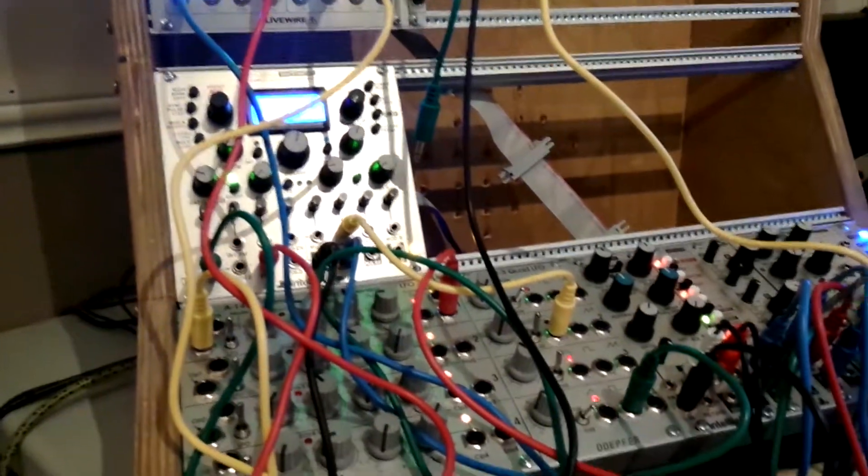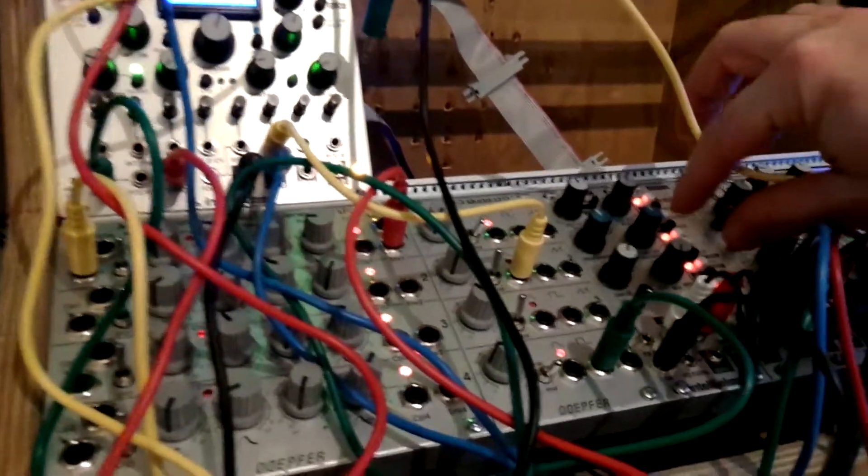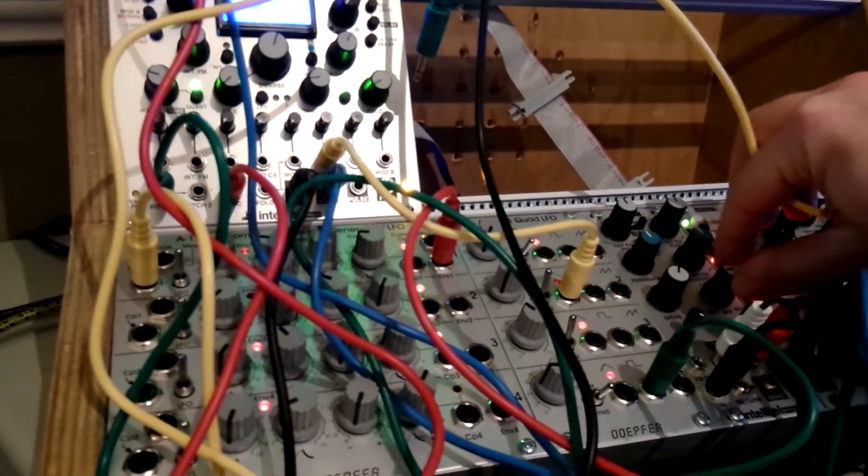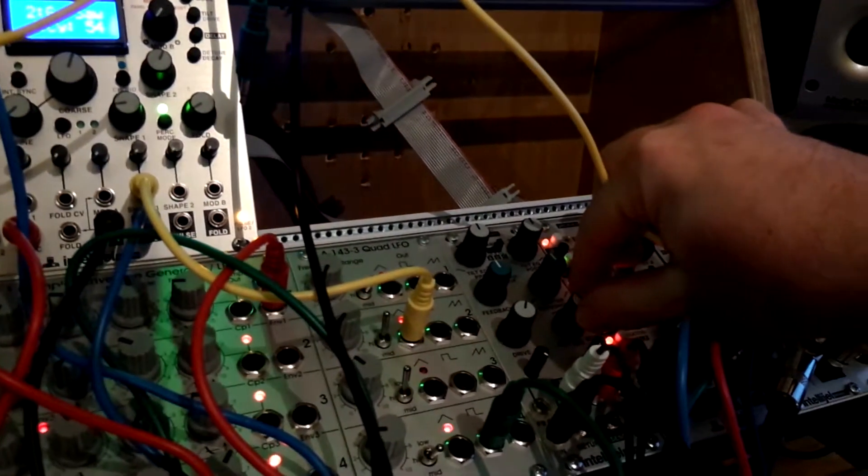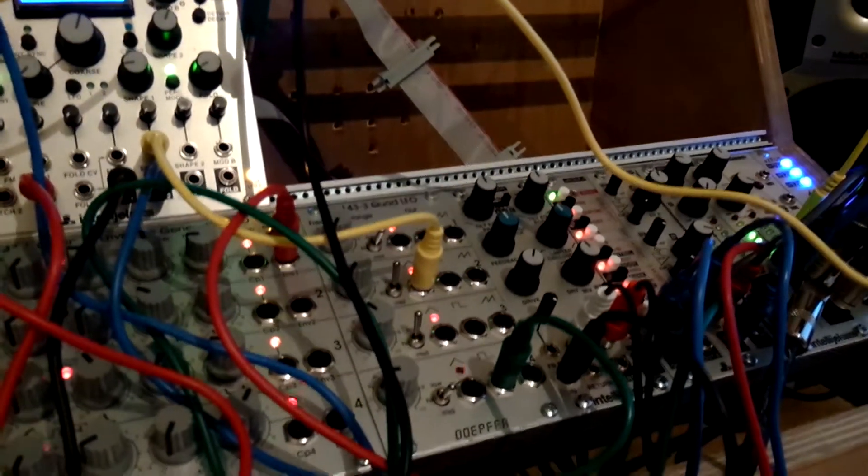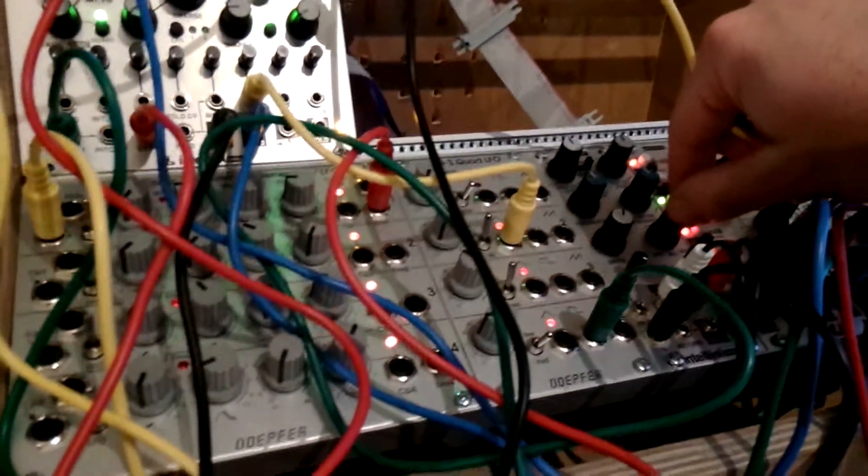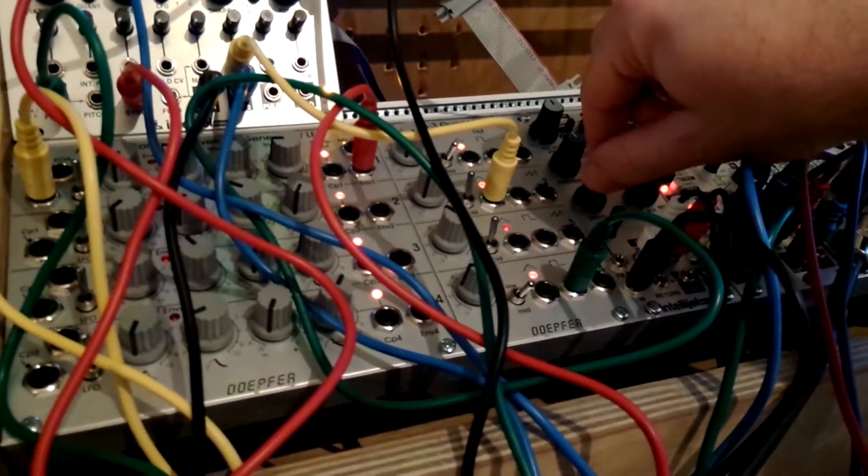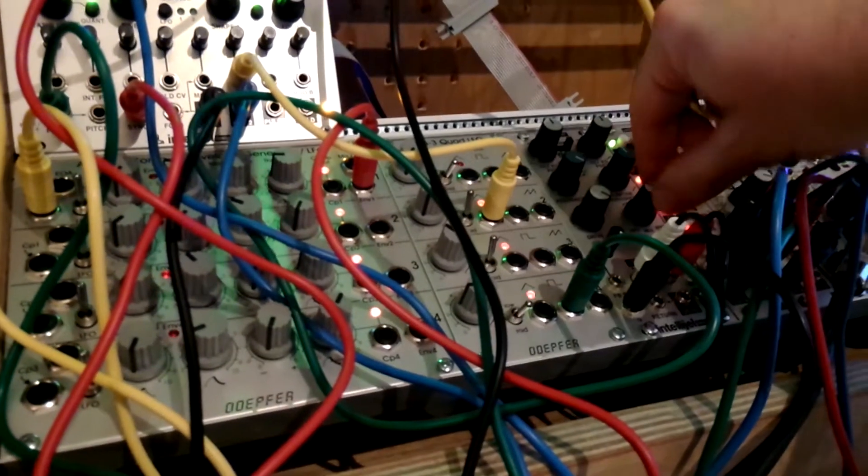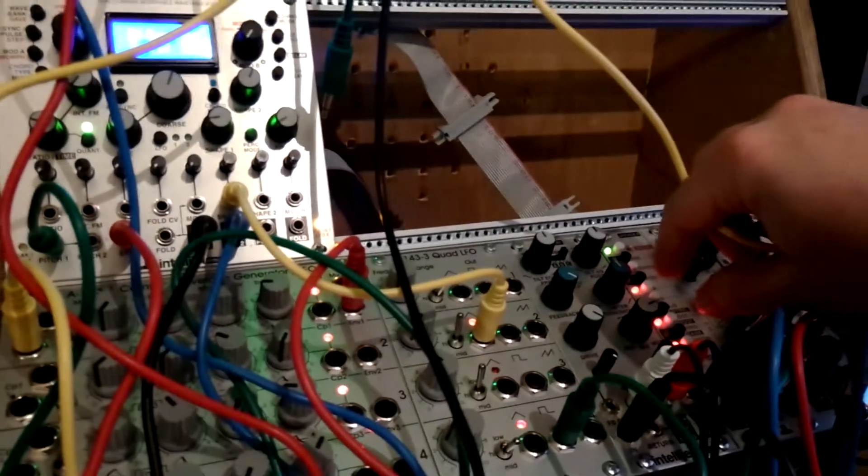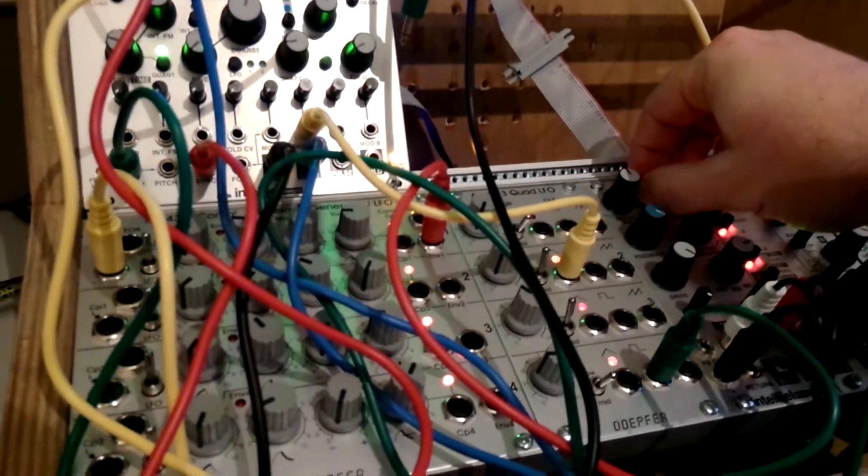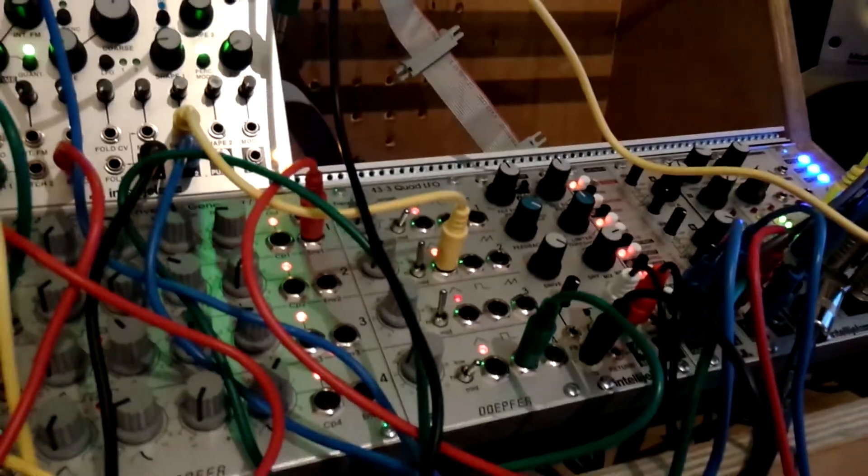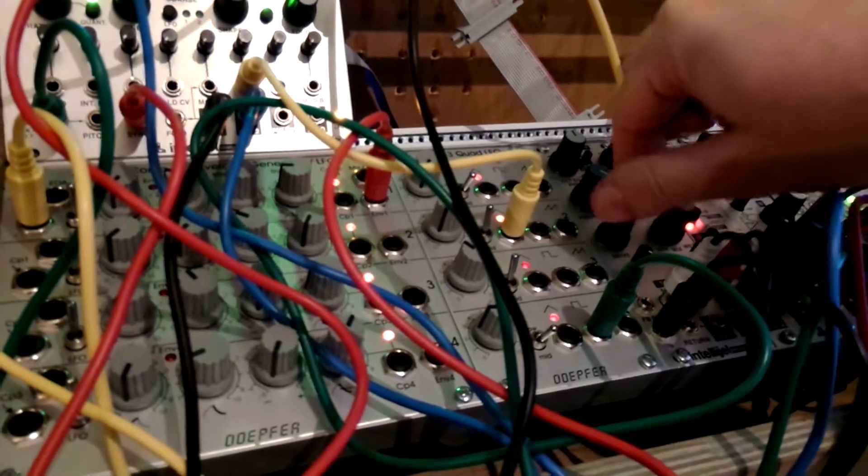And I'll show you the spring reverb unit here, which is currently set up on the largest spring. So I'll turn up the wet mix here. Turn up some feedback. Switch to the medium tank. It's a bit more of a throaty kind of reverb.